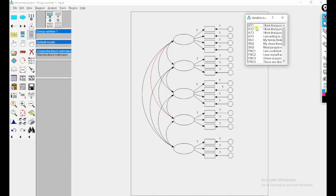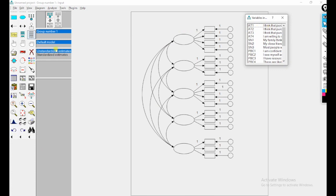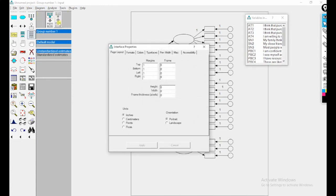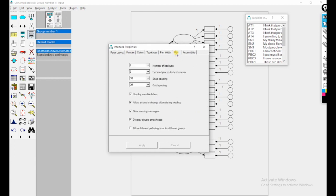If I drag and drop a variable here, the whole question label will appear. To display only variable names instead of labels, go to View, then Interface Properties, then Miscellaneous, and untick 'Display Variable Labels'. Apply and click OK.